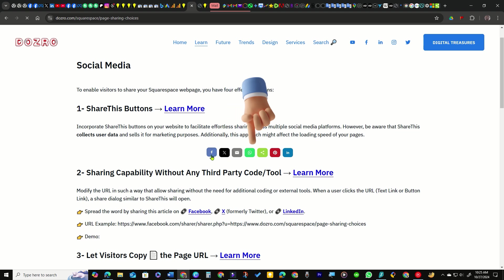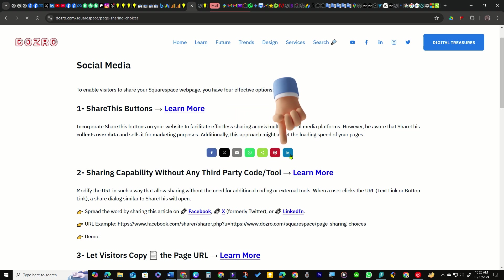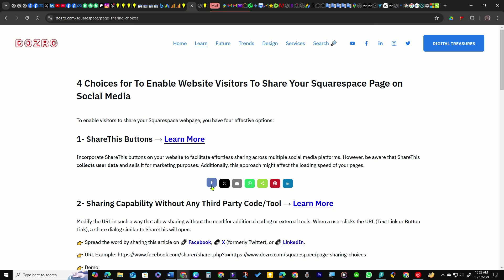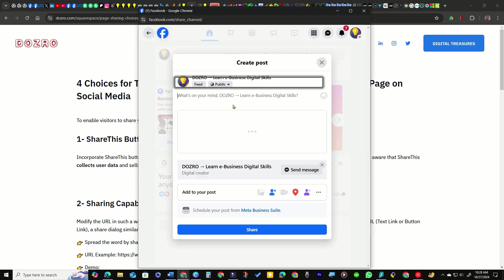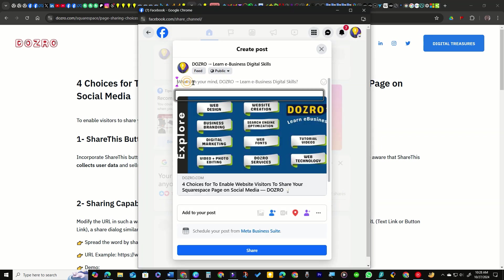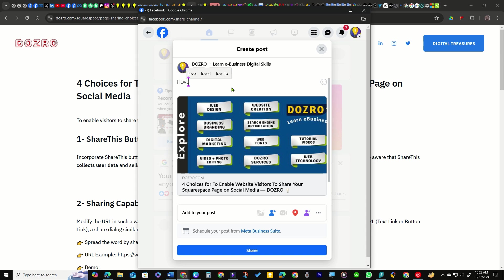You can see that social media share buttons are visible on your site. You can test one of the share button options to ensure the title and URL of your web page are correctly included in a new post on the selected social platform.